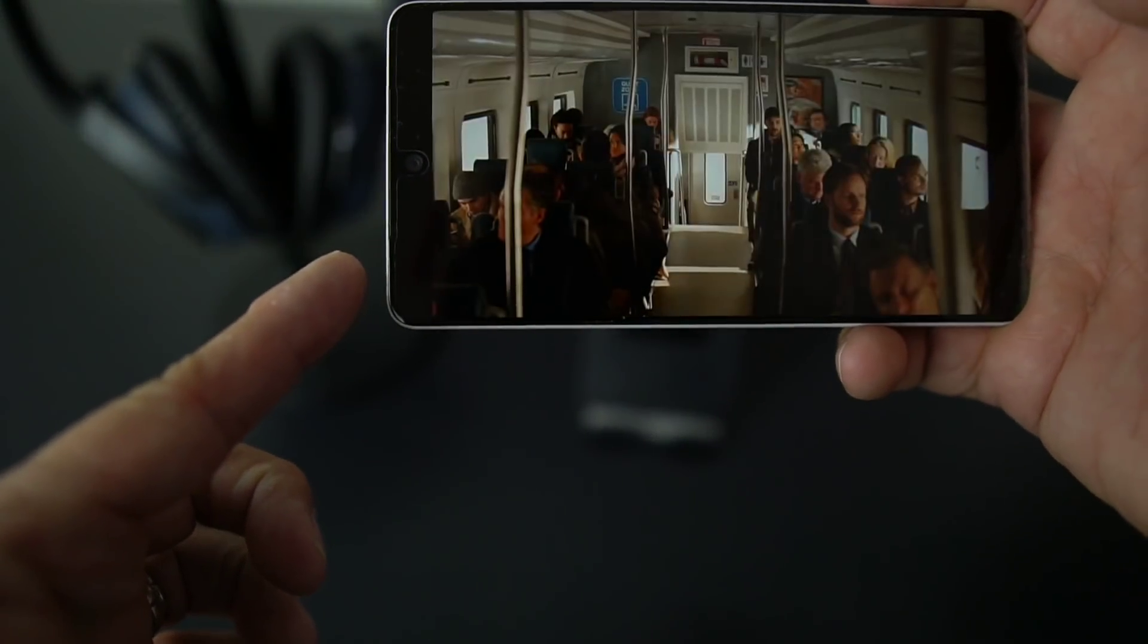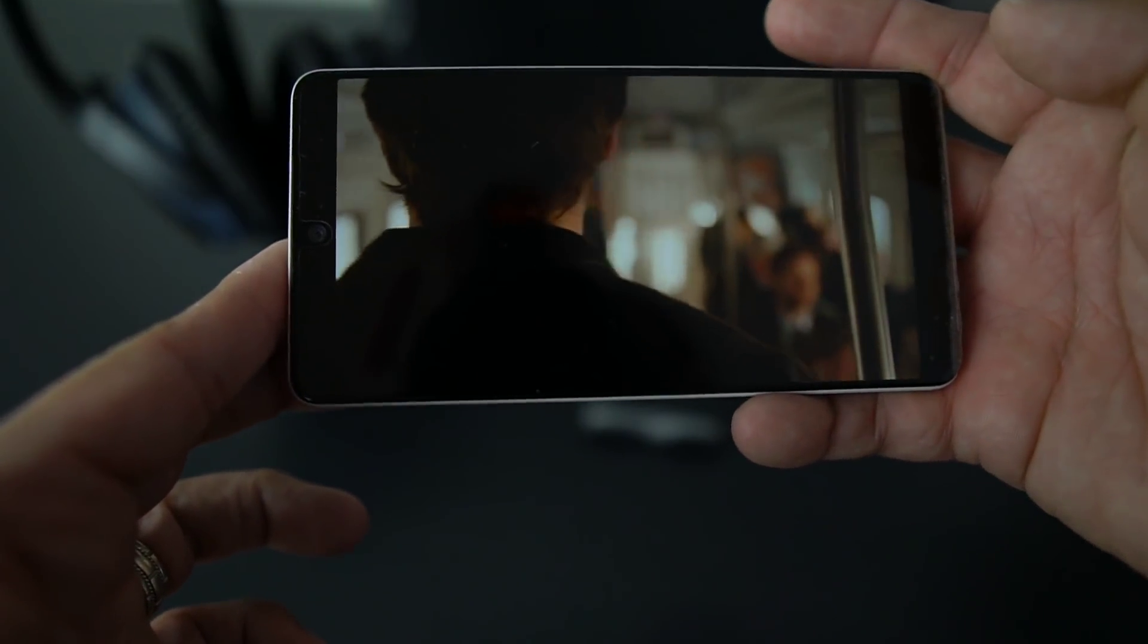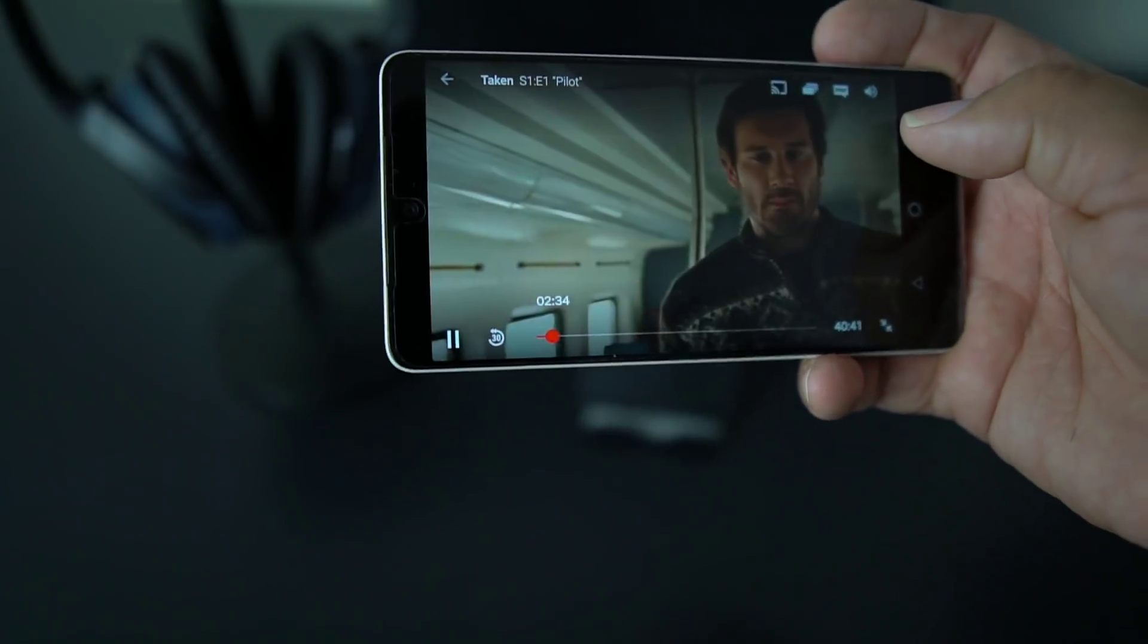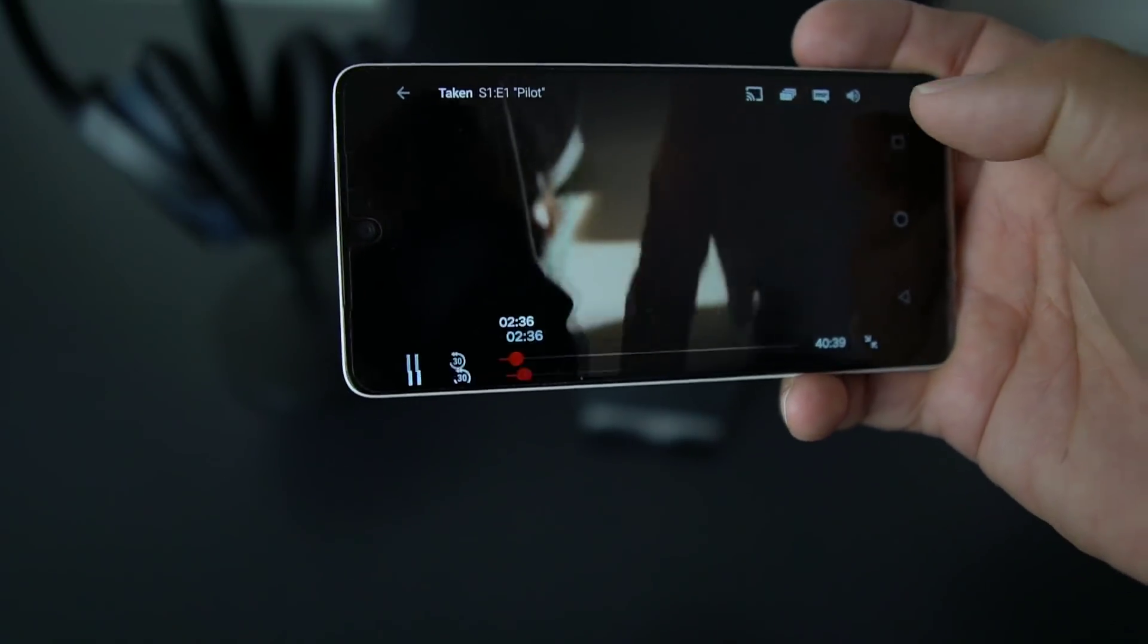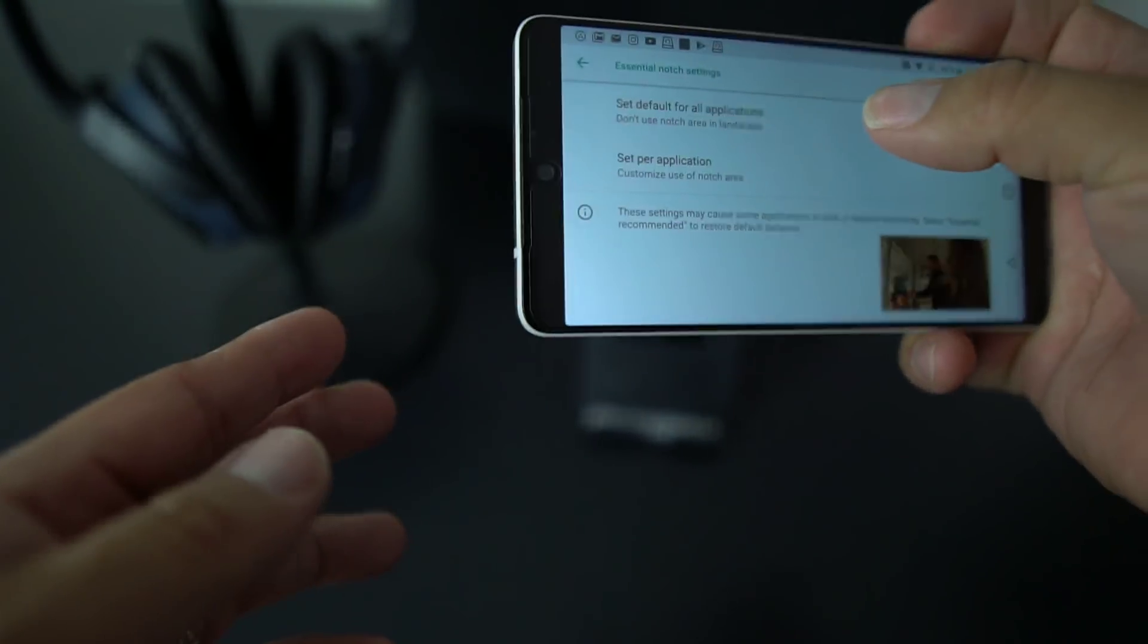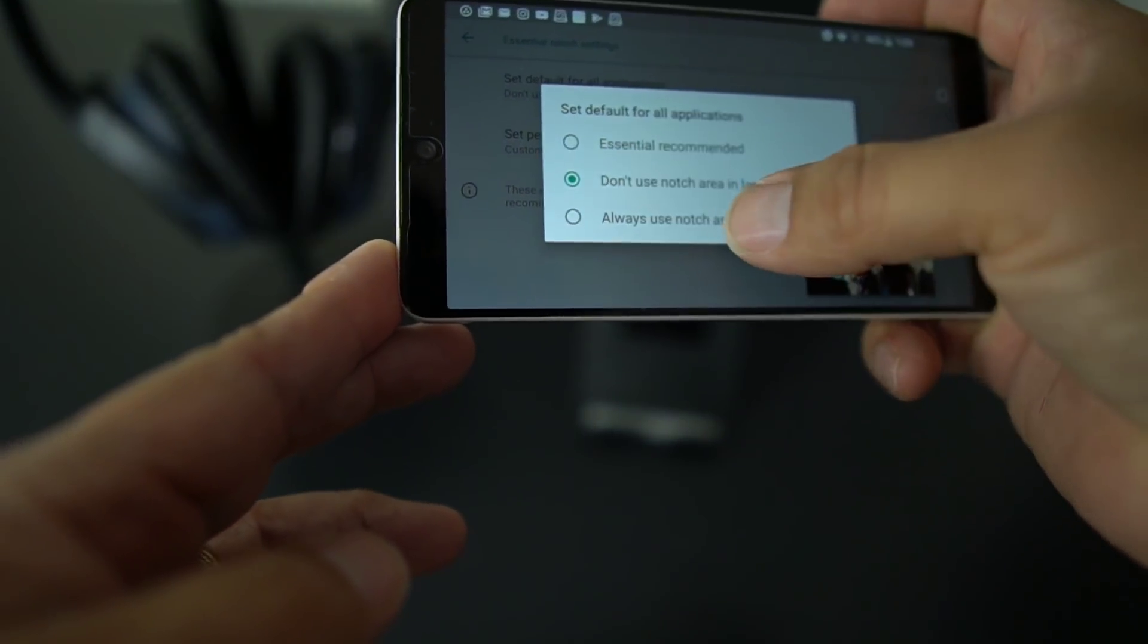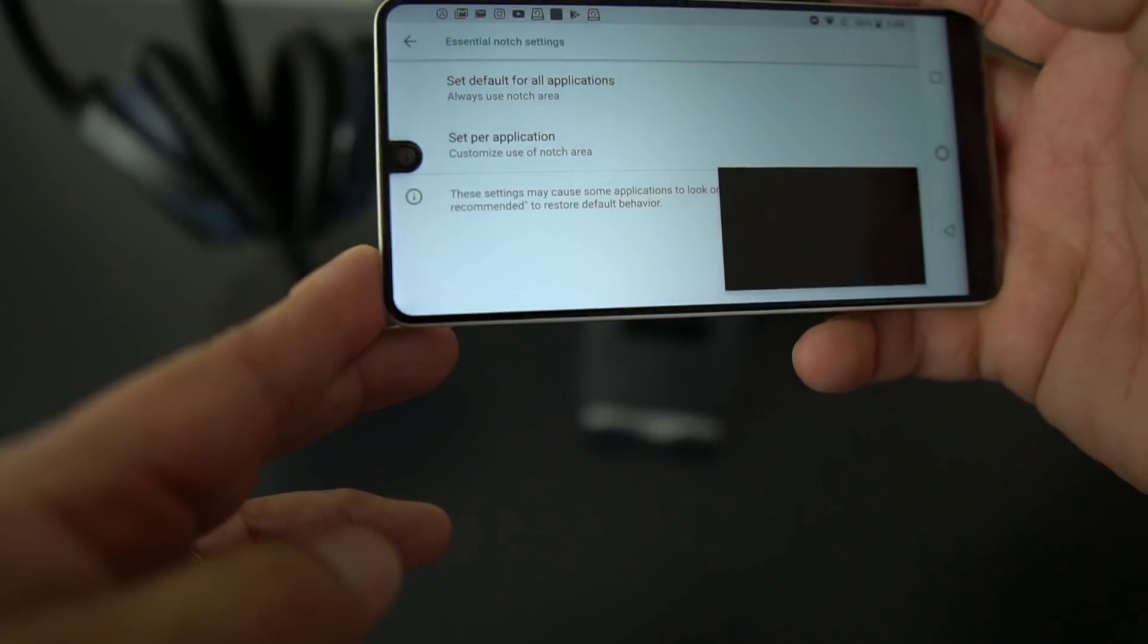Now let me show you if I go into Settings and I do not use the notch area, you will see the difference in the movie. Now check out the movie. You see how you have a black bar on this side and a black bar on this side. So what you want to do if you want no black bar, you basically just go back to Settings and you put always use notch area.